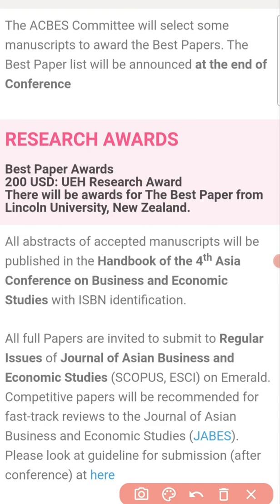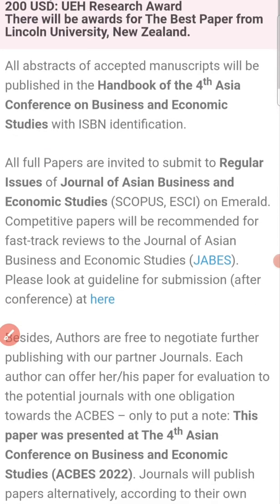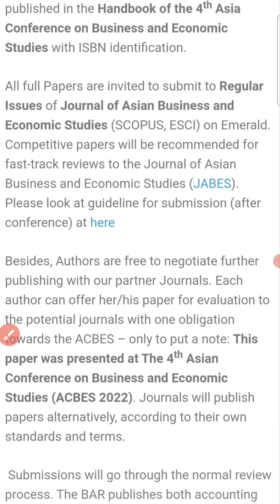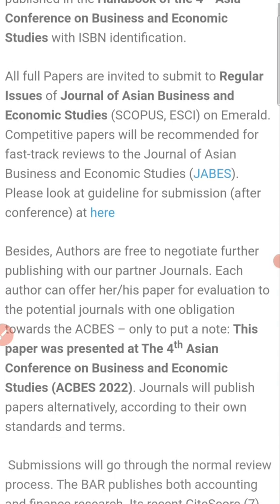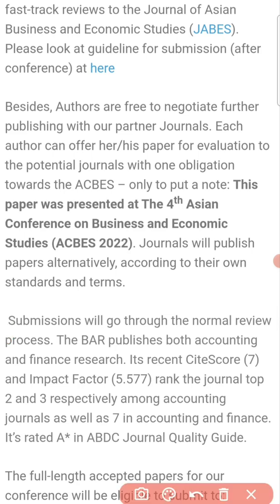There is also a chance to win 200 US dollars for the best paper award if you send your paper to this conference. Apart from that, you have a number of chances to get your papers published in various journals — I'll be sharing the names of those journals with you. The name of the conference is the Fourth Asian Conference on Business and Economic Studies.